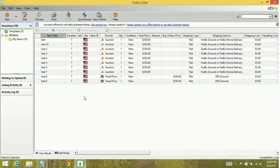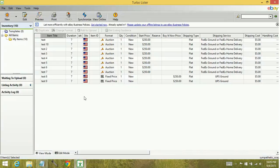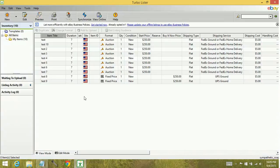So sometimes folks will put a lot of effort into getting the view just how they want it, and they'll go and close it down. And when they come back to it later, the Turbolister has resorted to the default column styles. And so I guess what I'm saying is don't put so much effort into it that you're going to be upset if you have to resort it and refile it every time you come on.